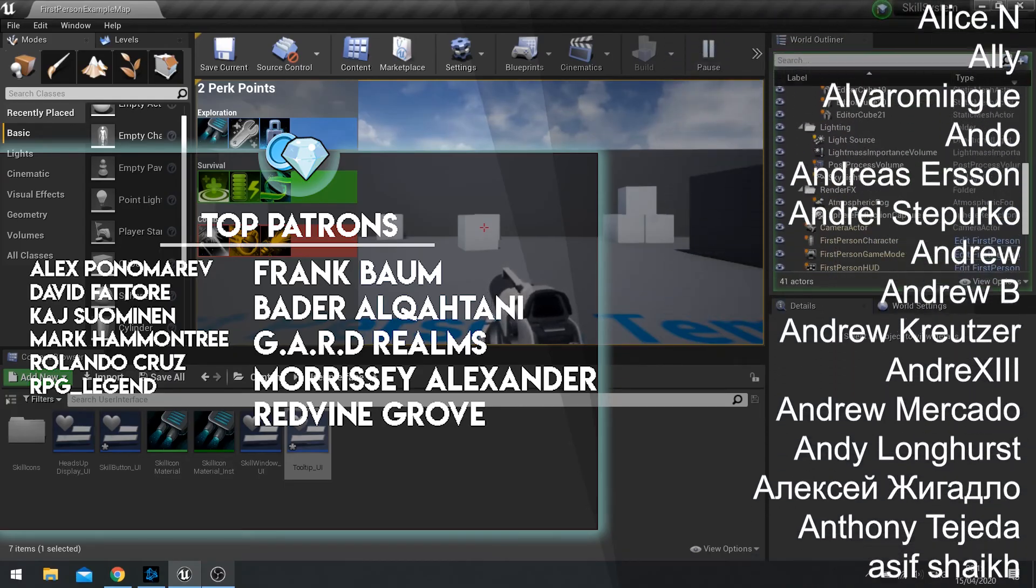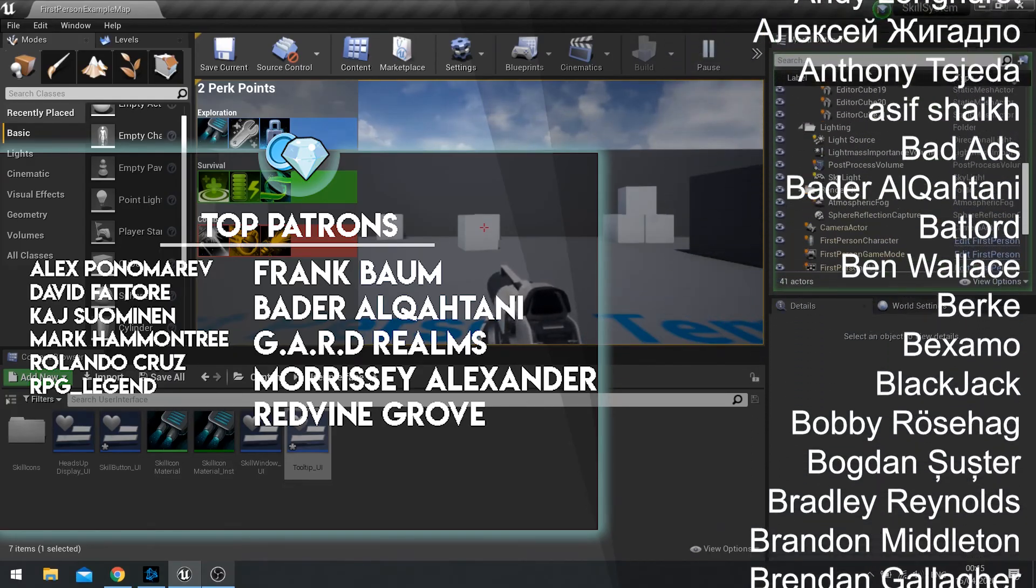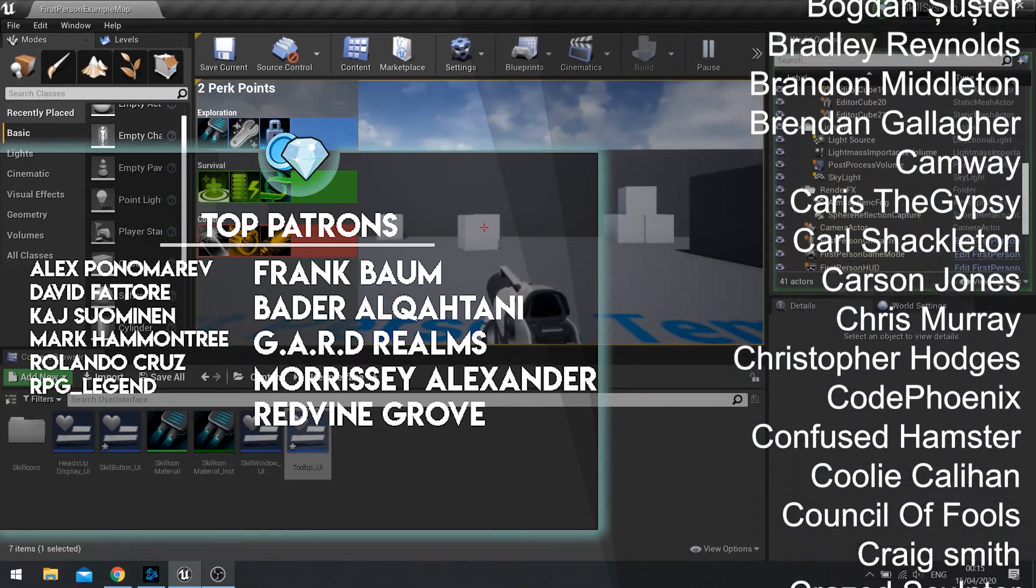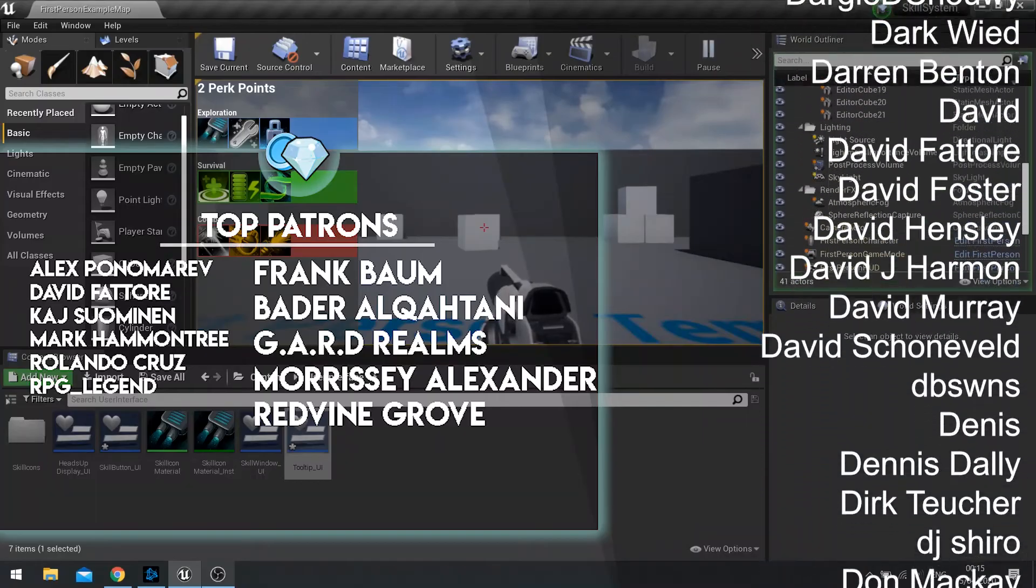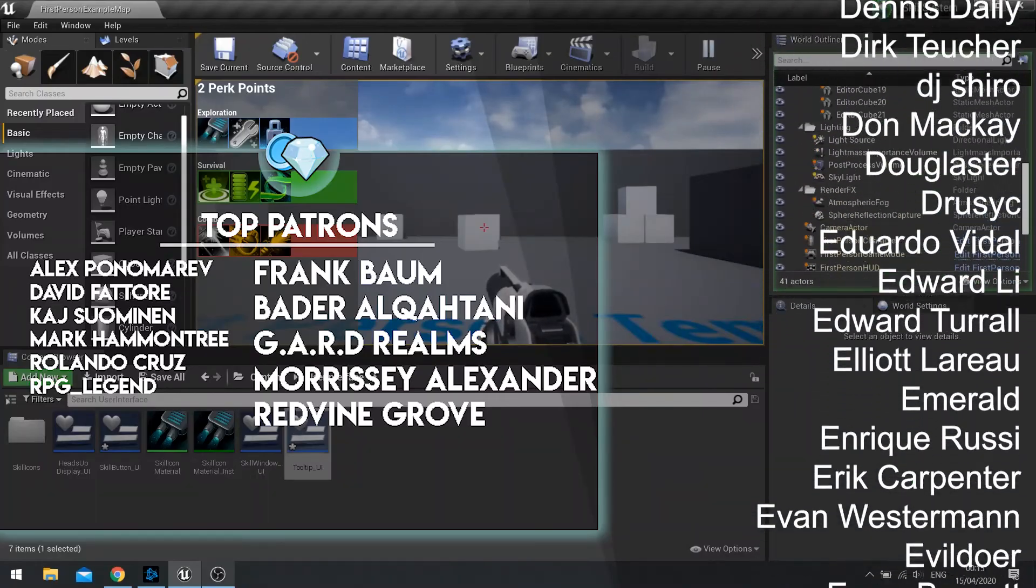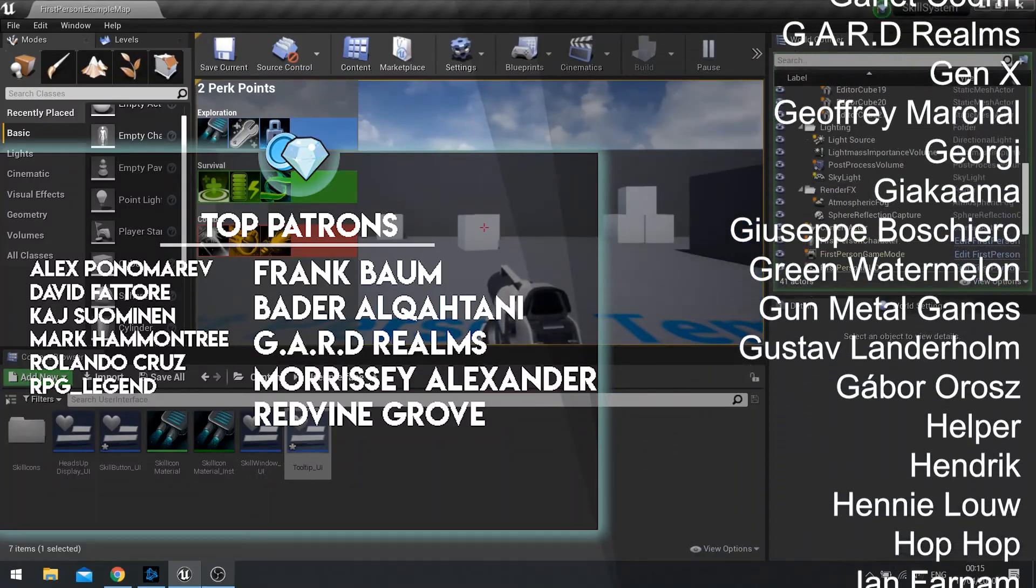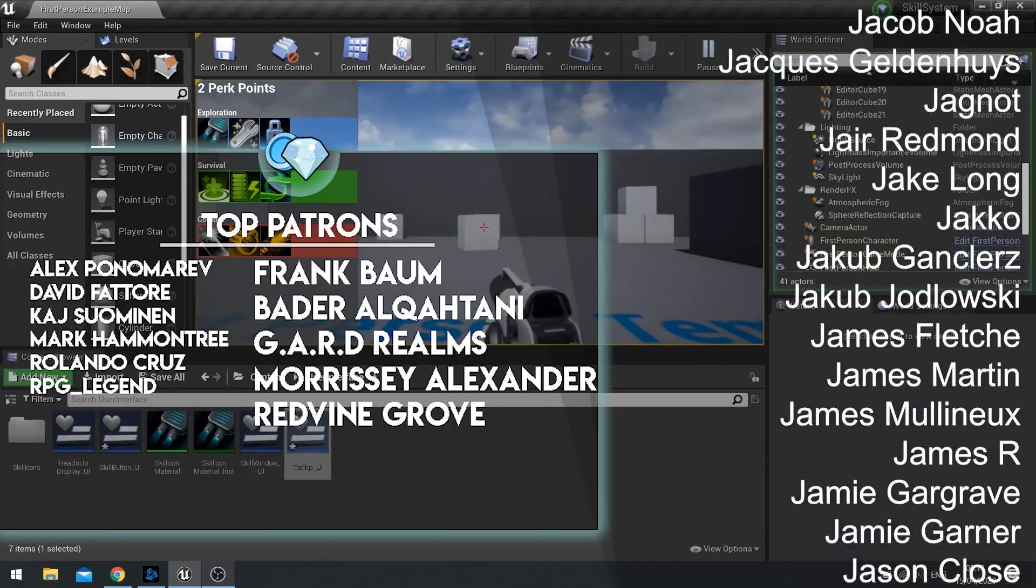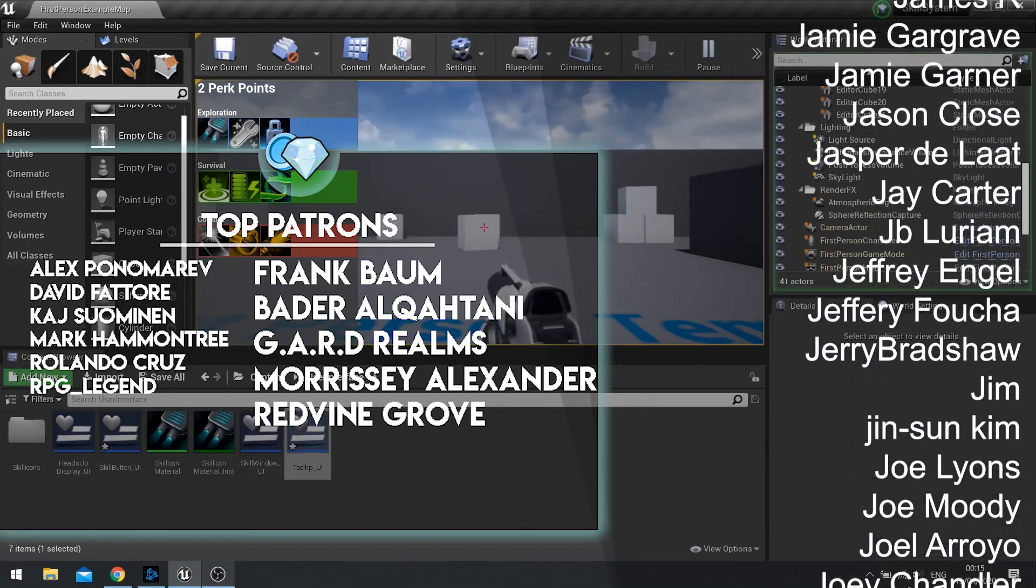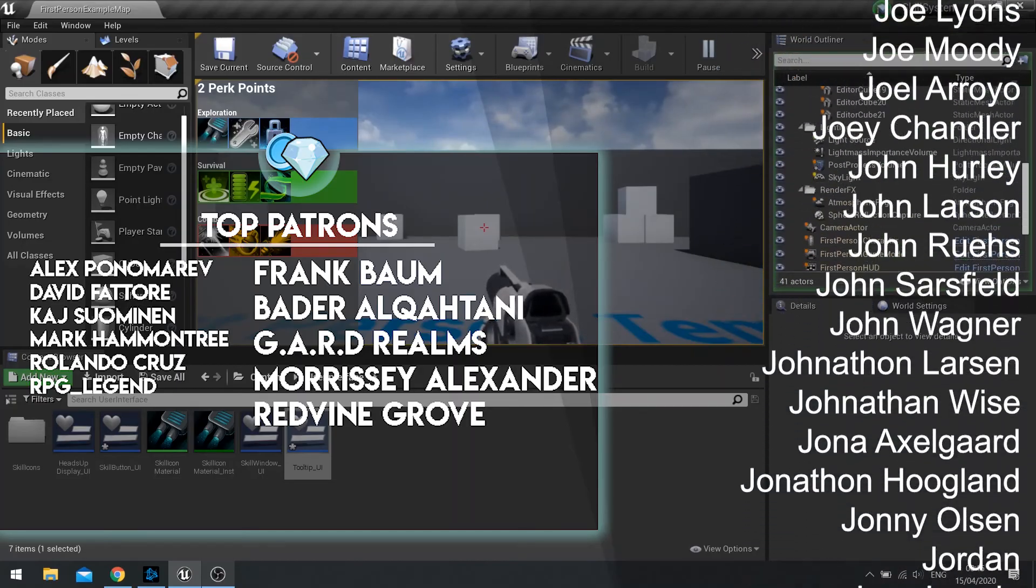If you want to watch the next episode right now, head over to Patreon.com forward slash RyanLately. Where that video plus many others is available from just $1 a month. Thank you to all my patrons for their continued support. This wouldn't be possible without you guys, so thank you so much.